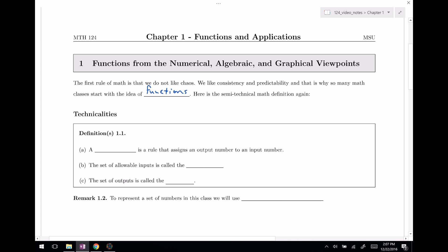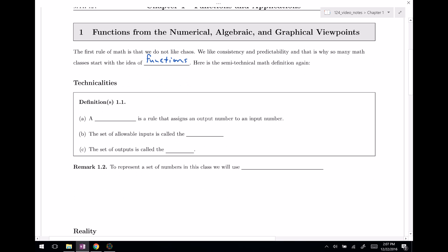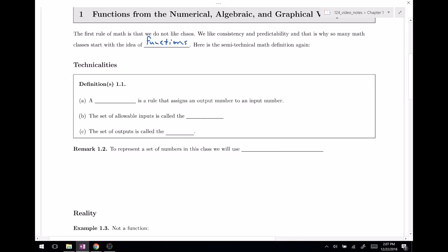Here is the semi-technical math definition reminding us what functions are. A function is a rule that assigns an output number to an input number. The set of allowable input numbers is called the domain, and the set of outputs is often called the range.